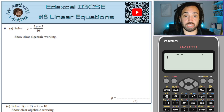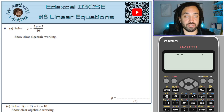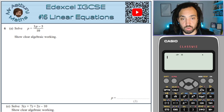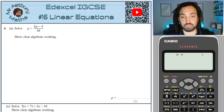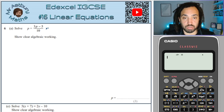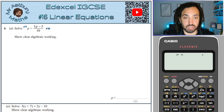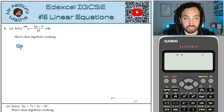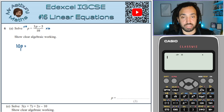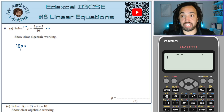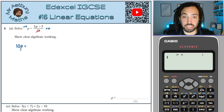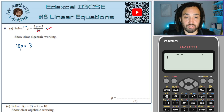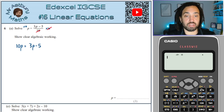We've got this lovely little equation here and the first thing I'm going to do is clear the denominator. The whole of the right hand side is covered by that denominator, so if I multiply both sides by 10 then that will clear that denominator. So it gives me 10p on the left and by clearing the denominator I just literally cancelled it out — I do not need to times the numerator by 10. So that will give me 3p minus 5.